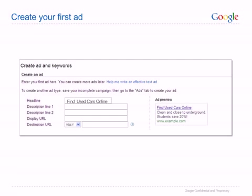Your headline can be up to 25 characters including spaces. Try to convey the key details of the product on offer — for example, the model, price, or discount. Add a call to action such as 'order online' to let customers know what they should do on your site.